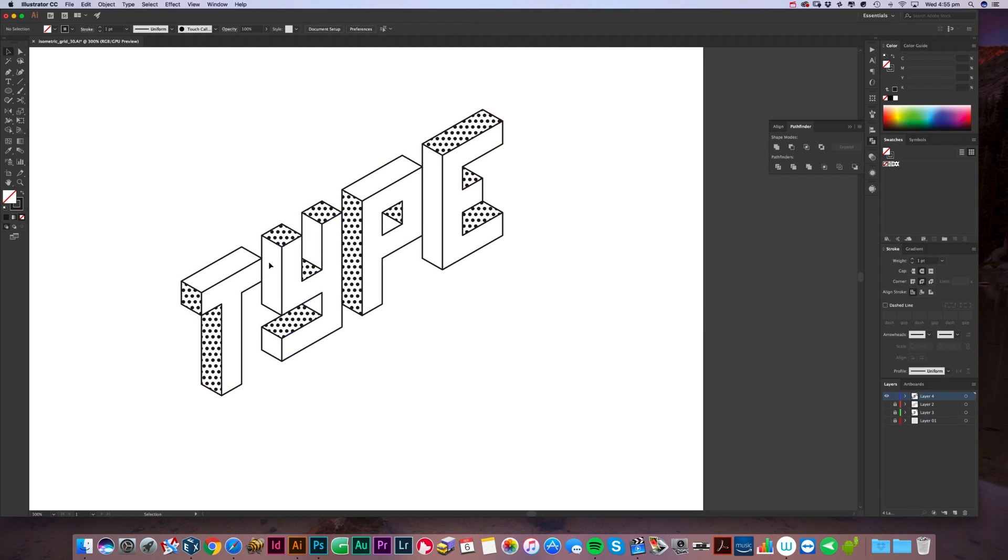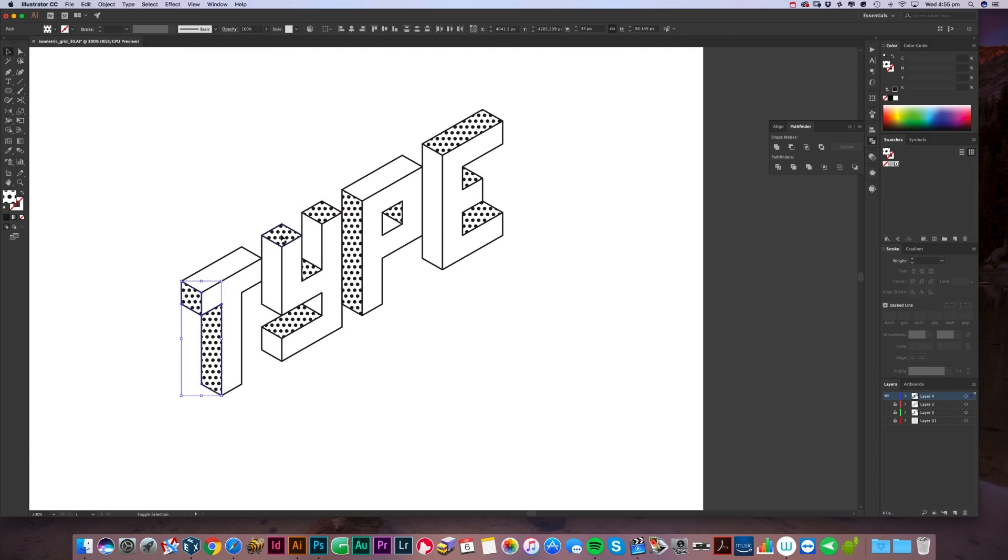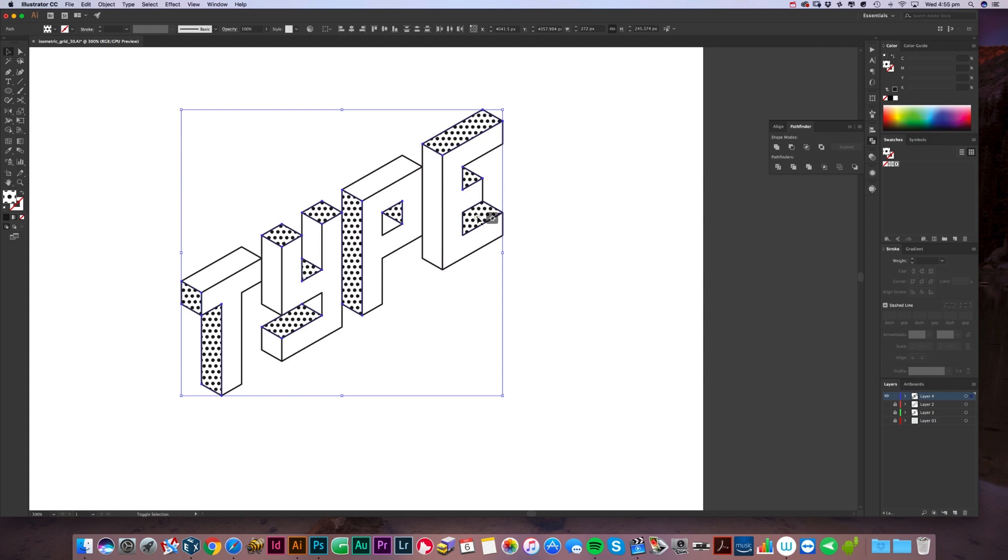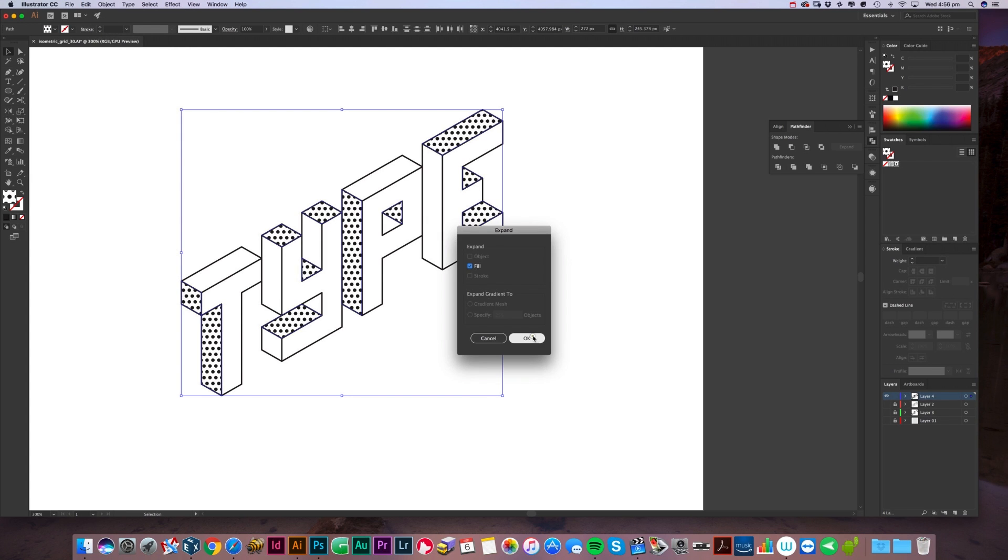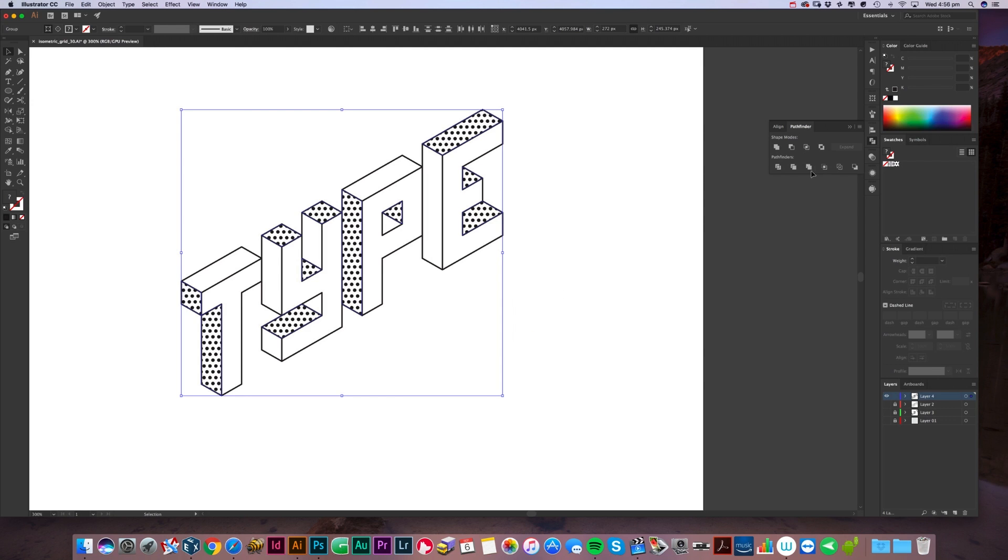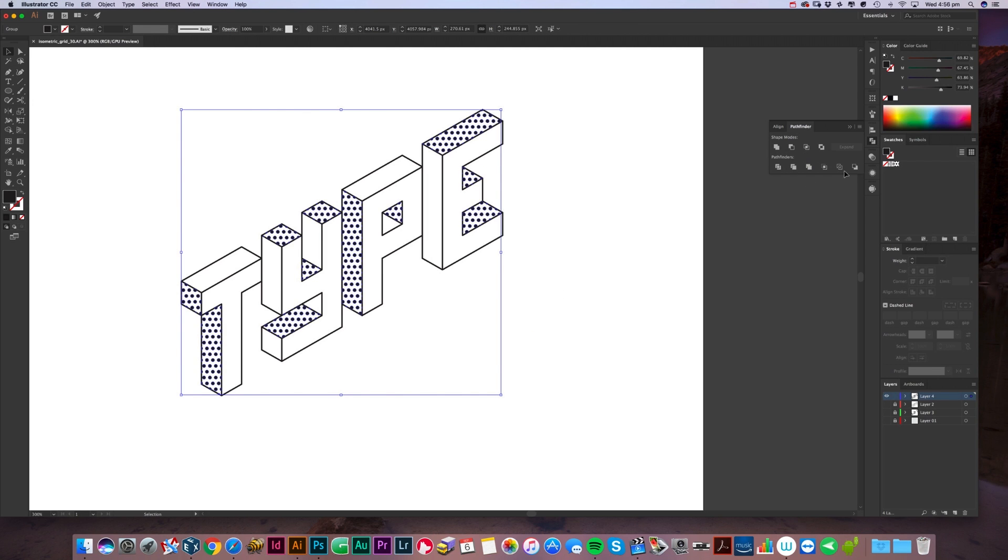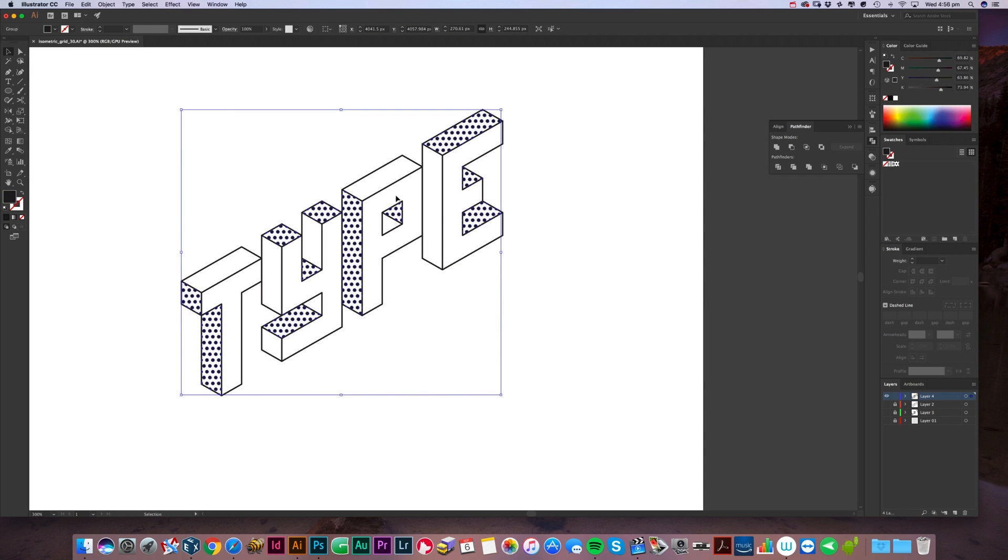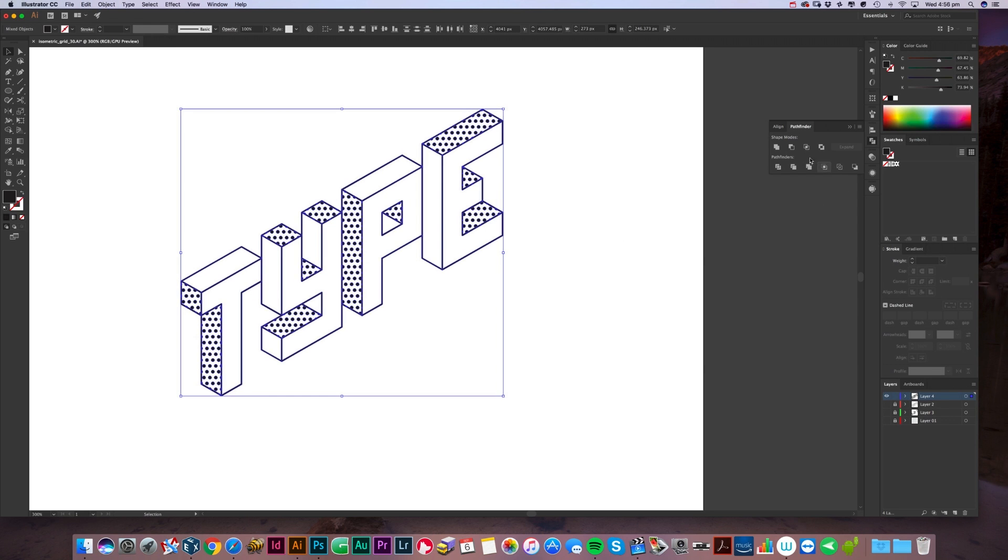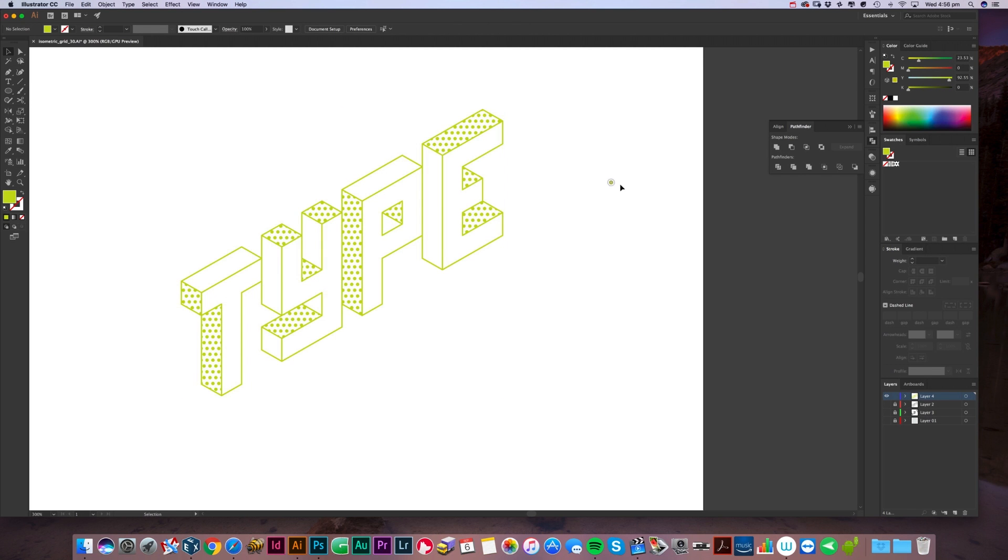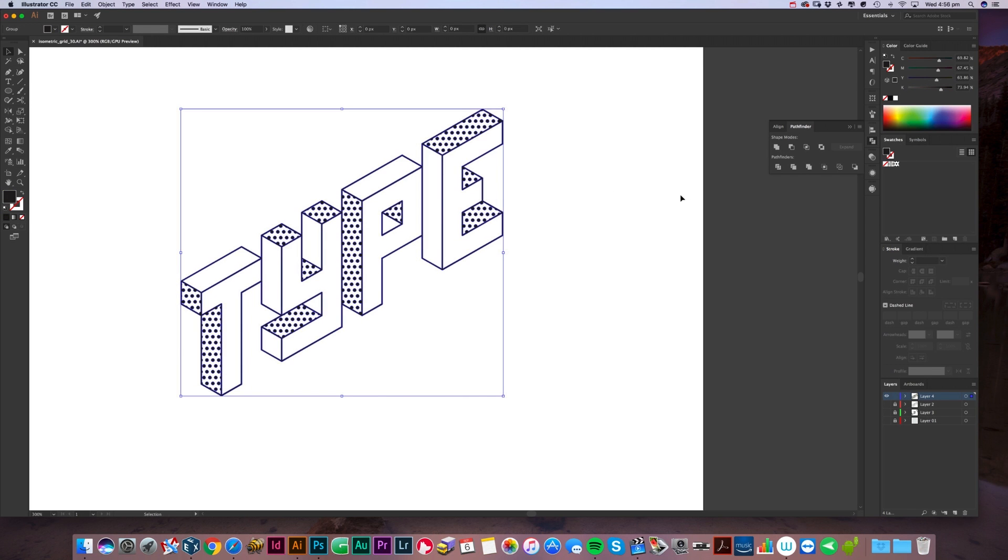Then what we're going to do is select all the pattern areas, because at the moment we can't change the color of that. Go to Object > Expand, okay, and then just merge. Now we can change the color of that. Then we want to go Object > Path > Outline Stroke.